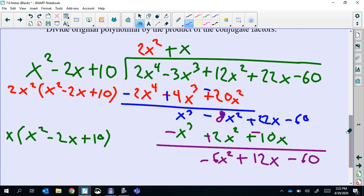Now we start over. This should not leave us with a remainder at all, because these were roots. Remember, roots don't have remainders - roots go in perfect, they have zero remainder because they are zeros. So we divide: negative 6x squared divided by x squared is negative 6. So now when we multiply back that negative 6 and subtract, everything should cancel out.